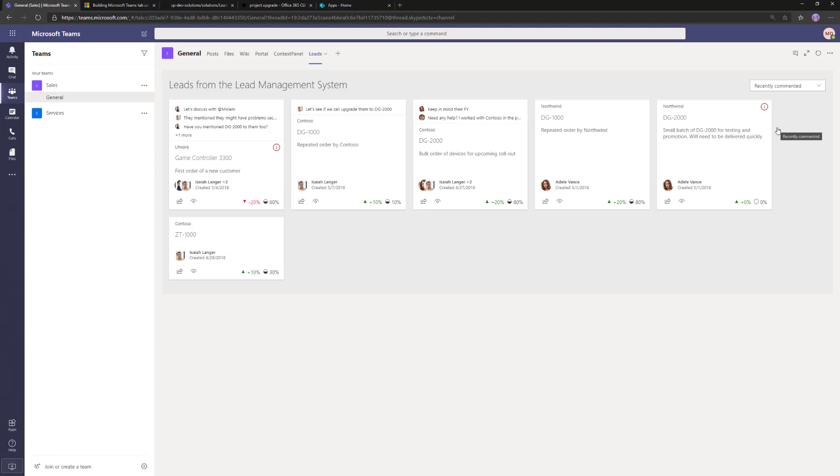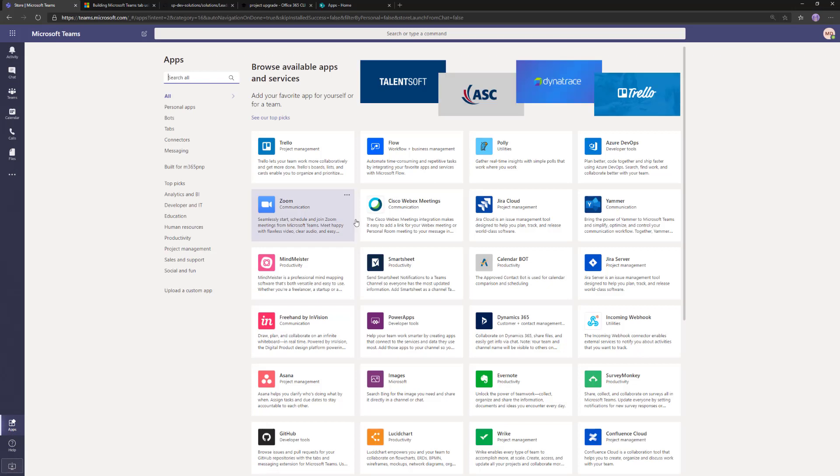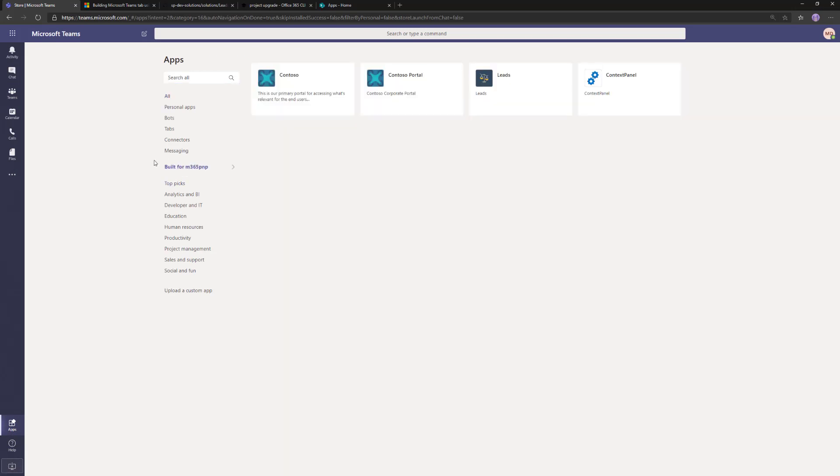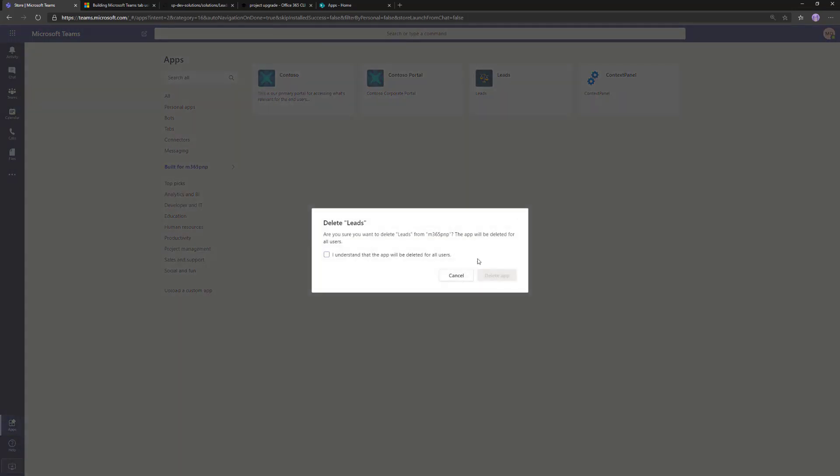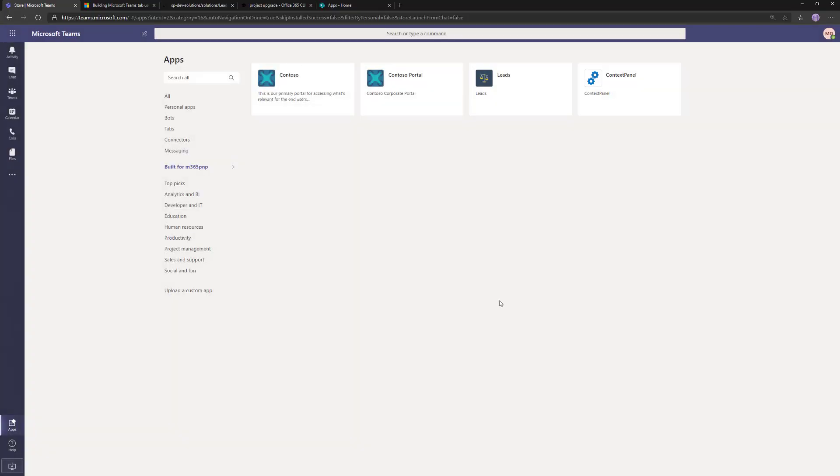Since we have this solution already available, we cannot just update the latest version of sppkg file to the SharePoint app catalog and synchronize the solution to Microsoft Teams. How we need to approach this is to go to the app section. Let's go to our organizational view. I'm going to delete the Leads application because I want to install a new version which will support also personal app exposure.